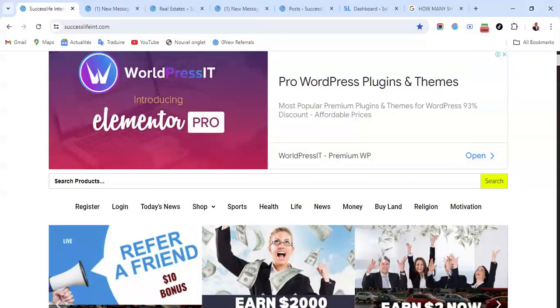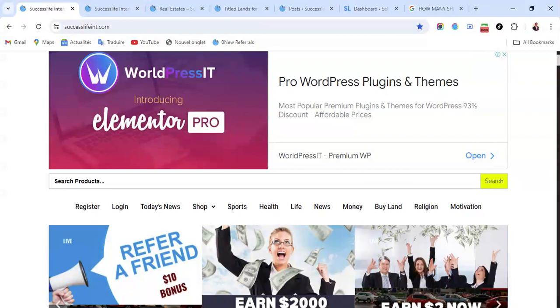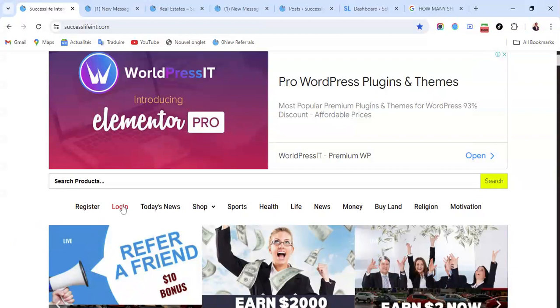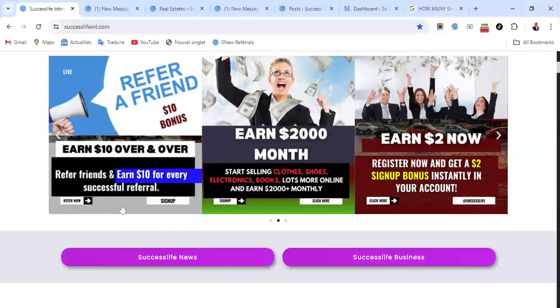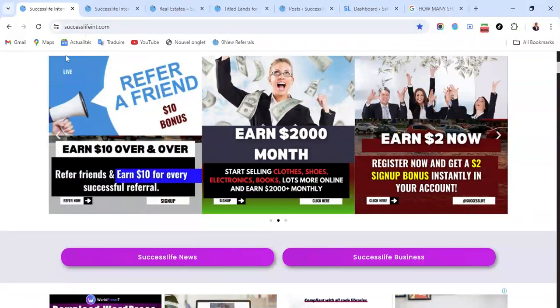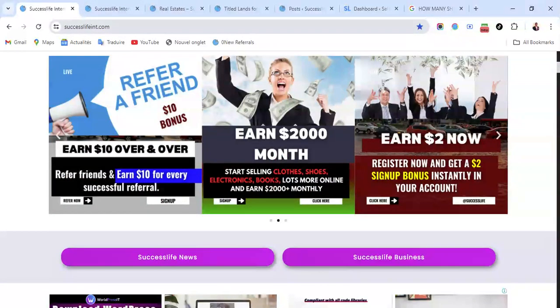Okay, so once you are on the website, I want to show you online jobs that students can actually do from home. Right now when you're on the website like this, all you have to do is either click on Register here or click on Login if you already have an account. The website is Success Life, as you can see here, successliveint.com.